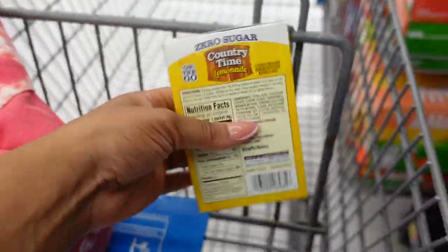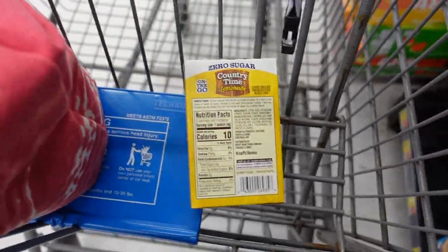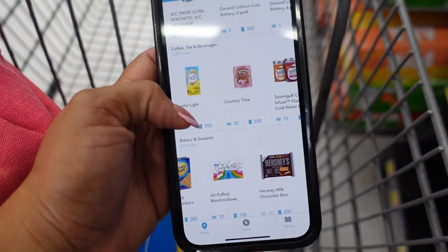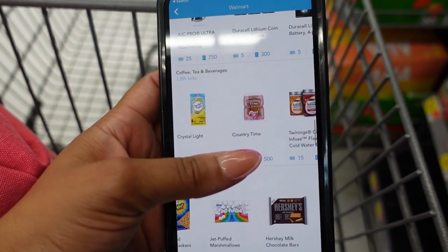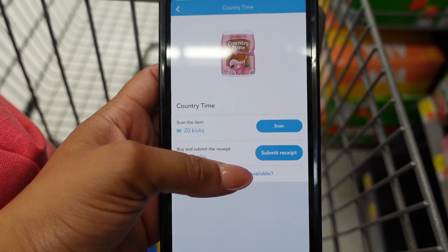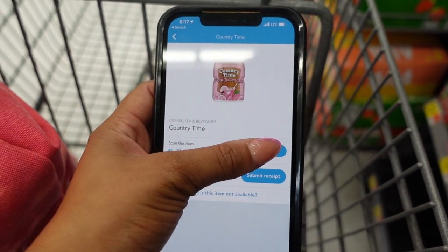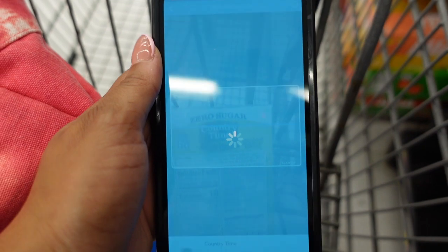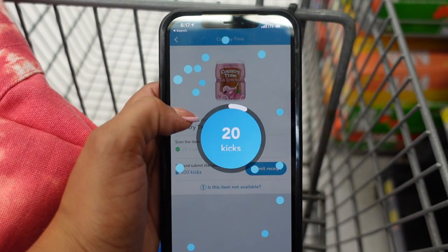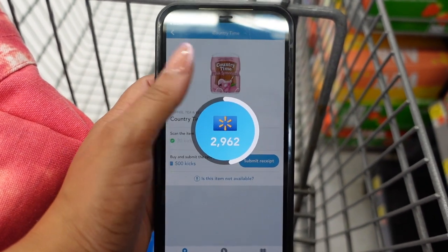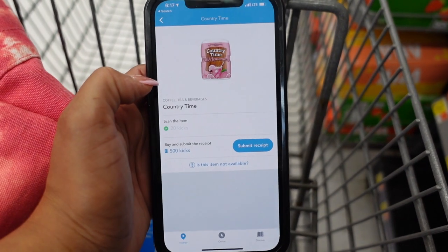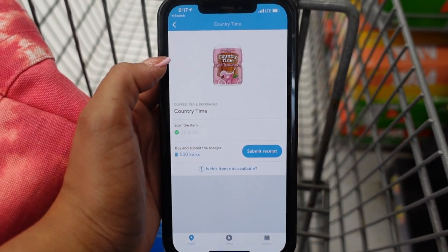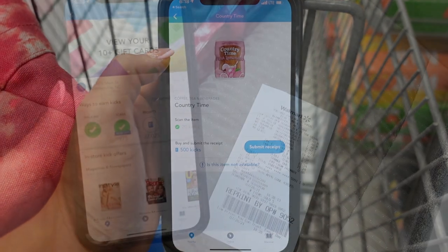We're going to scan the barcode on ShopKick in store. Here is the ShopKick offer for the Crystal Light and Country Time. We're going to click on that, then click on Scan, and scan the barcode — as you can see it gives me those 20 kicks. Now I'm going to go to the register and make the purchase, then show you how to submit your receipt to ShopKick.